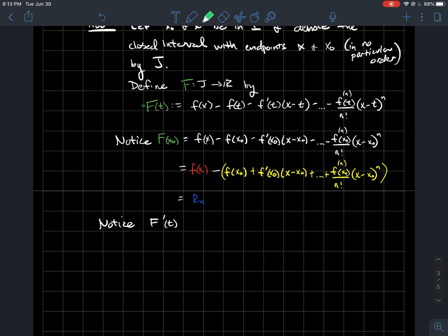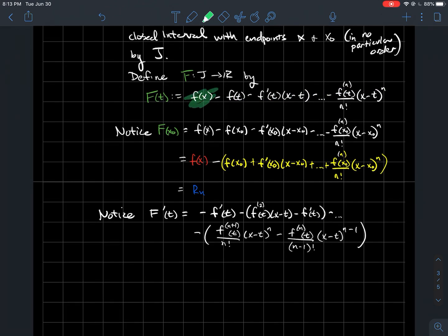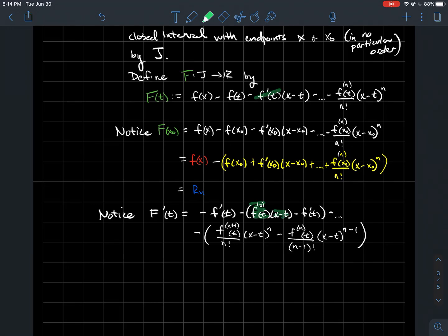The next thing we want to do is look at the derivative of F with respect to t. When you take the derivative of f(x), that's zero since it's constant with respect to t, so we get minus f prime of t. For the other terms, you have to use the product rule. The derivative of f prime(t) times (x−t) gives the second derivative times (x−t), minus f prime(t) times the derivative of (x−t), which is −1, and so on.